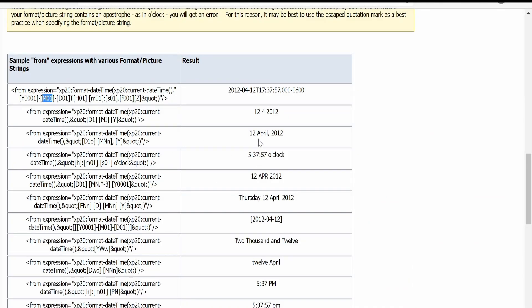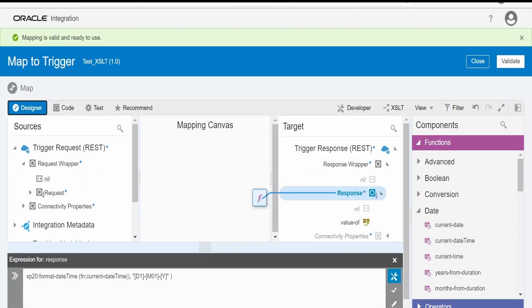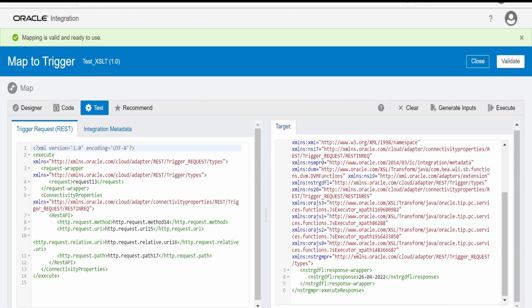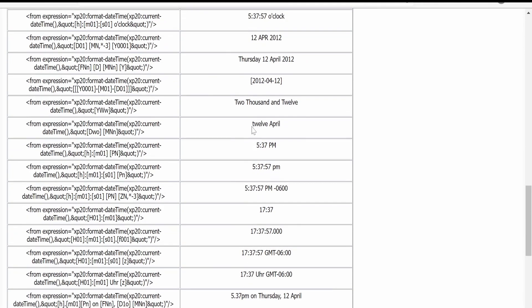Let's check other formats as well. Now we want something where instead of digits we want alphabets or characters to represent the month — like 'April'. We can do this with the corresponding format. Copy this and paste it over here, validate, go to test and execute. Now if you see the response, we are getting '26 April, 2022'.